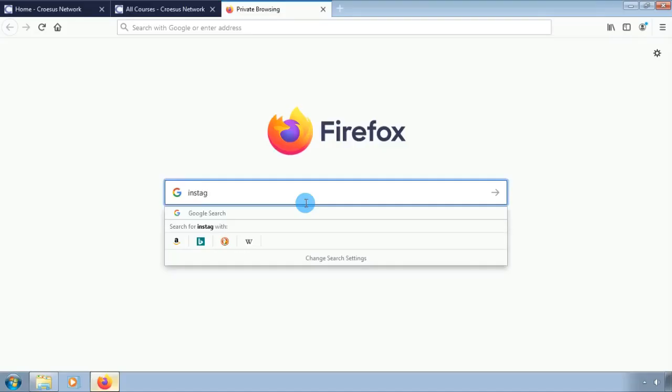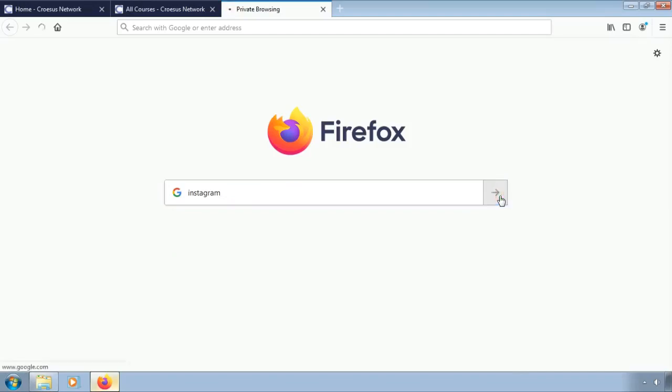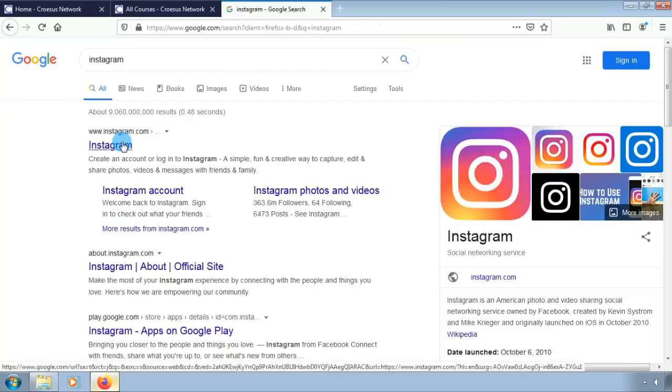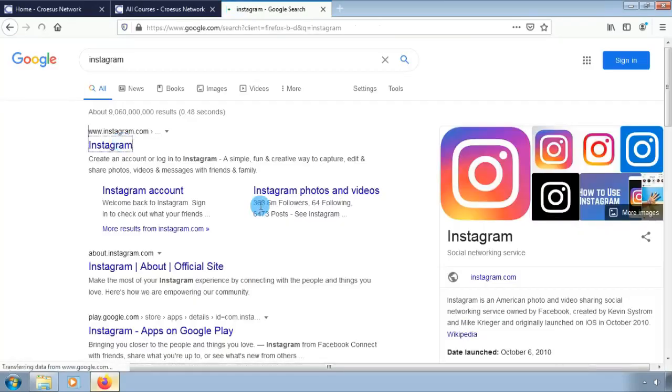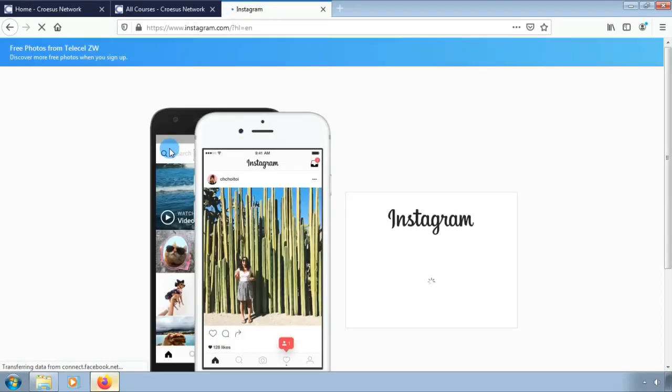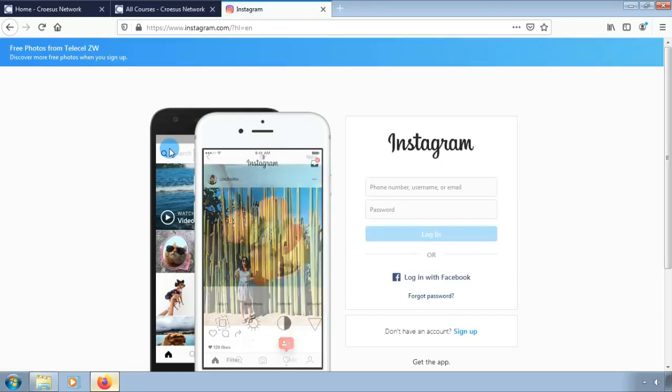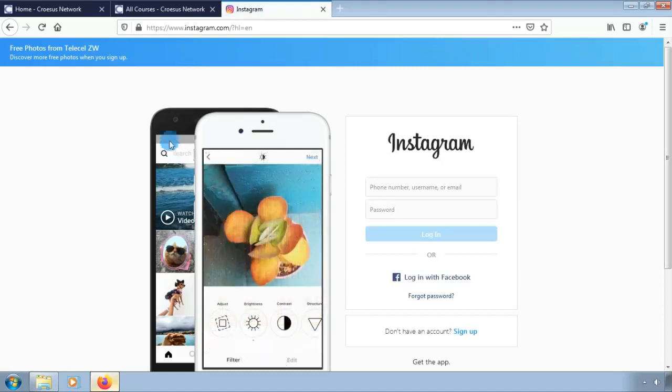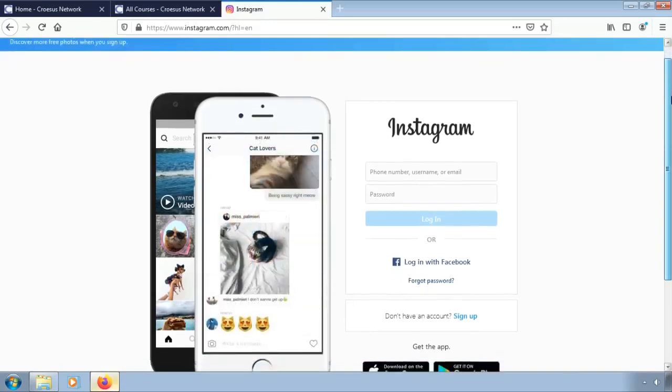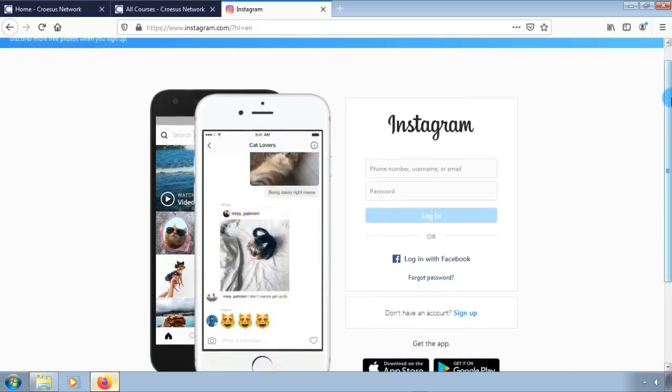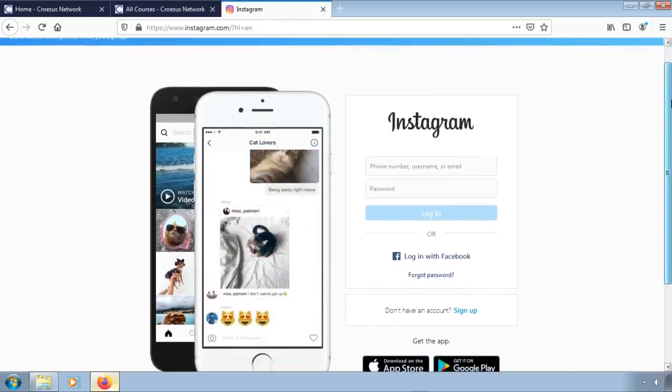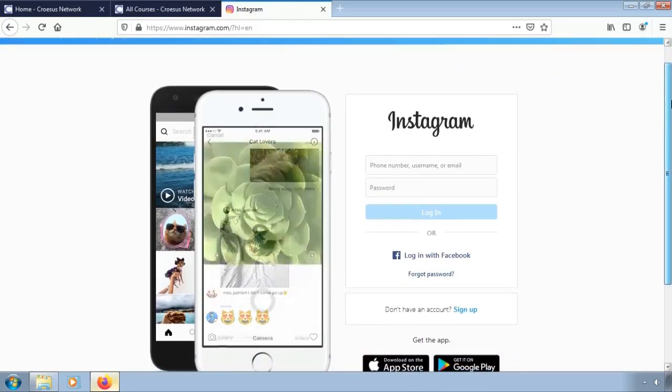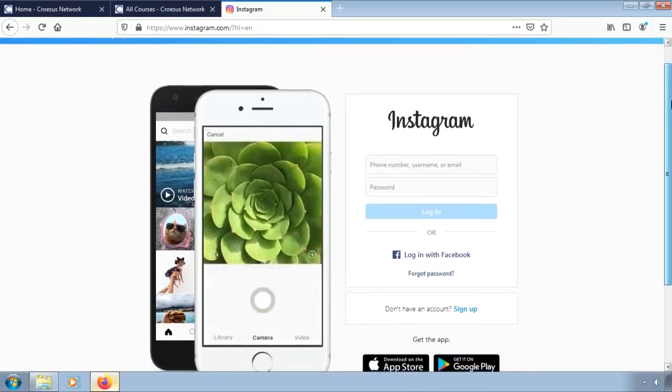Now let us look at another social media platform, Instagram. This platform focuses mainly on picture and video sharing. This can be the best place to engage directly with your potential customers by showcasing your pictures in the form of business flyers.